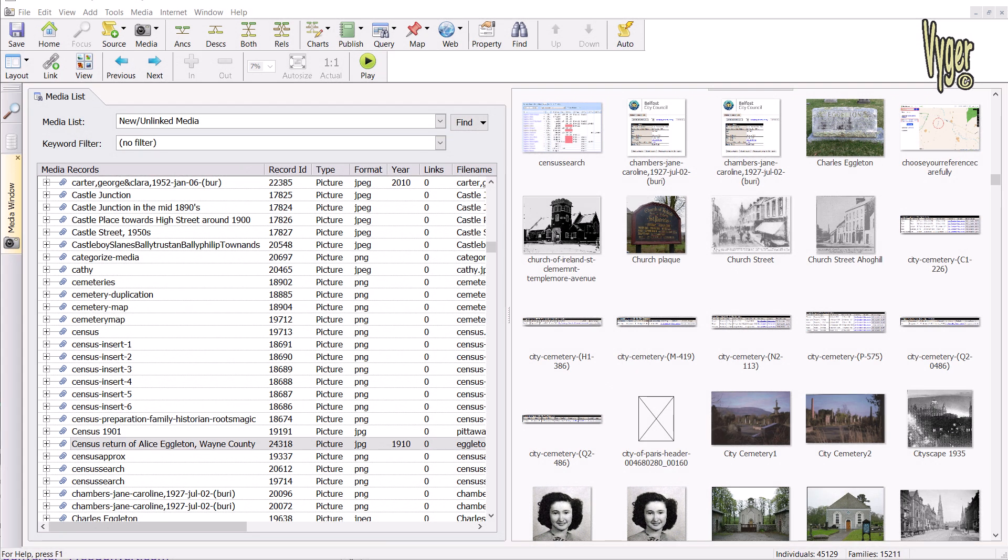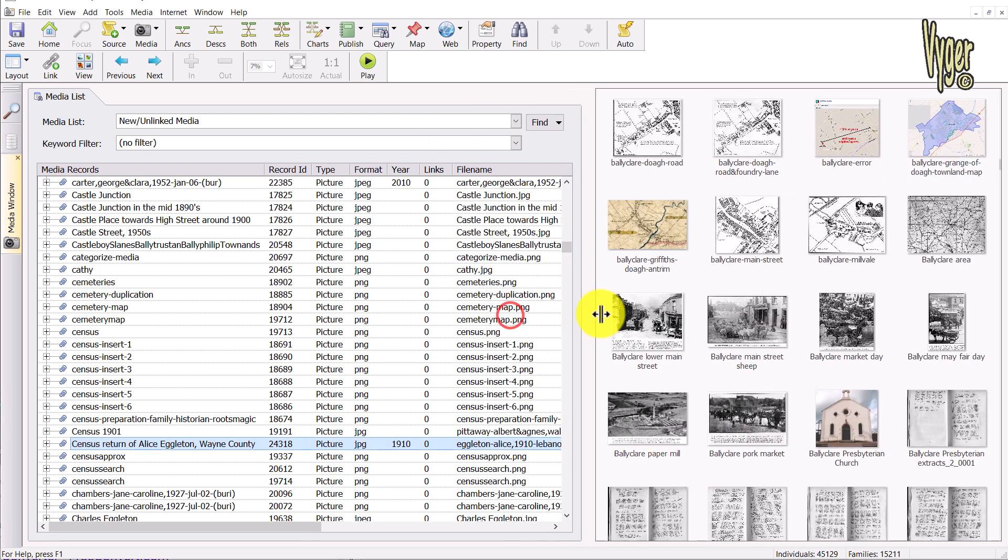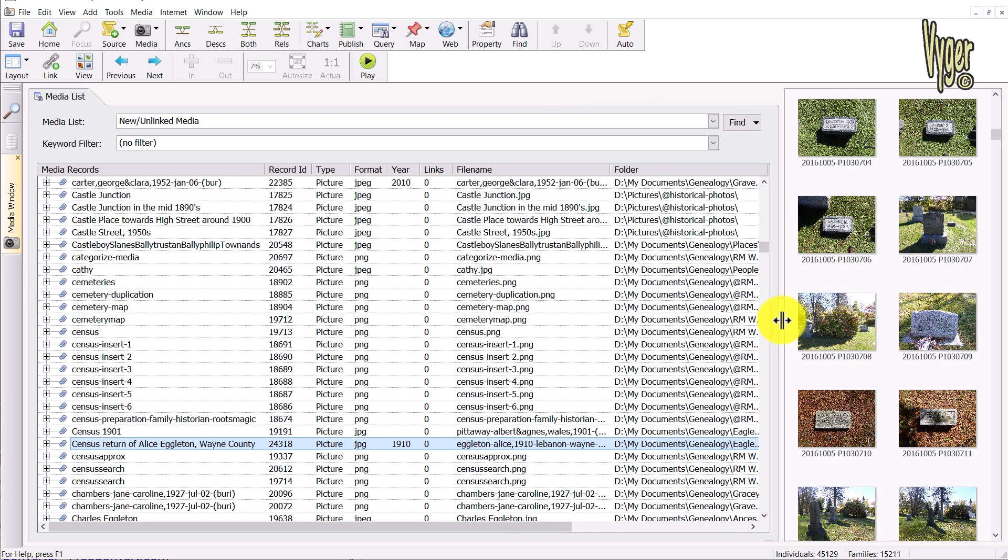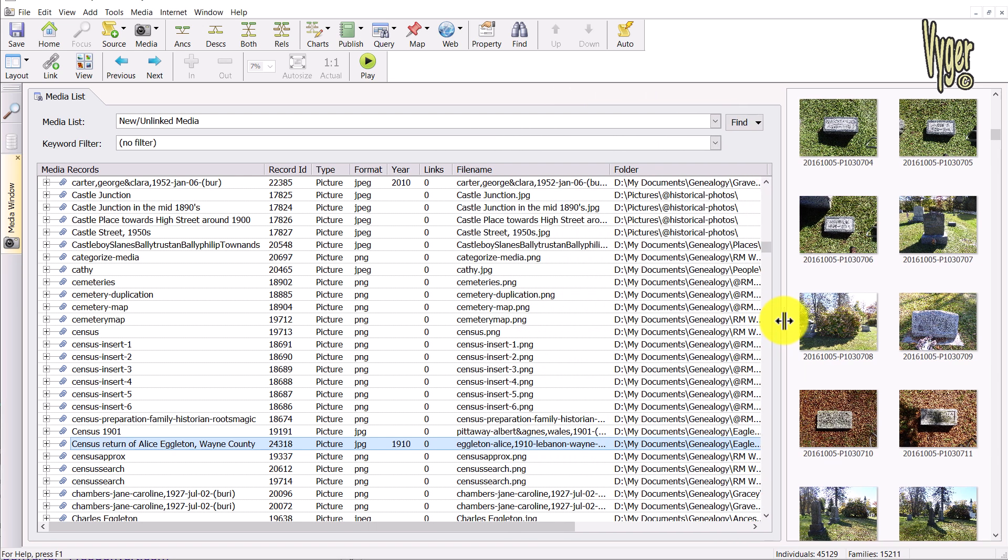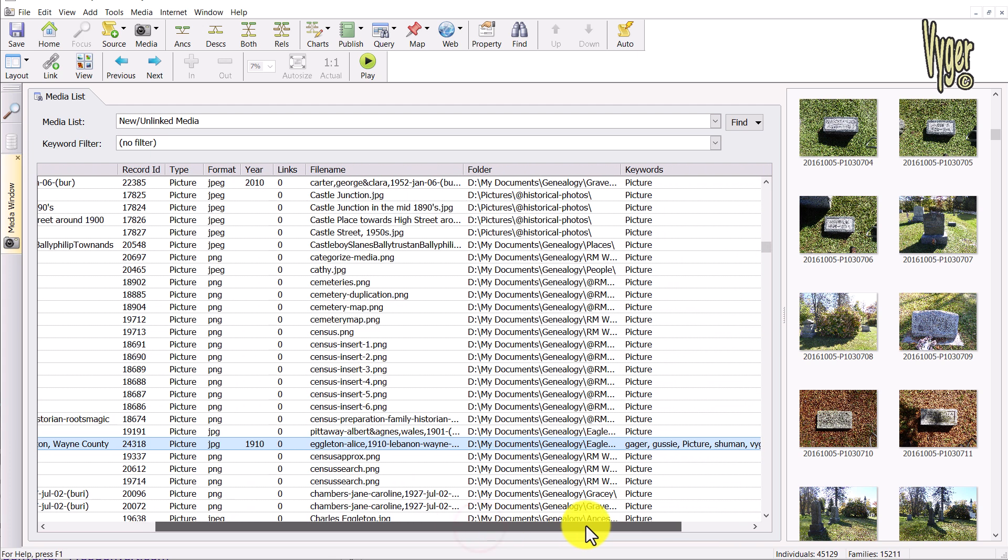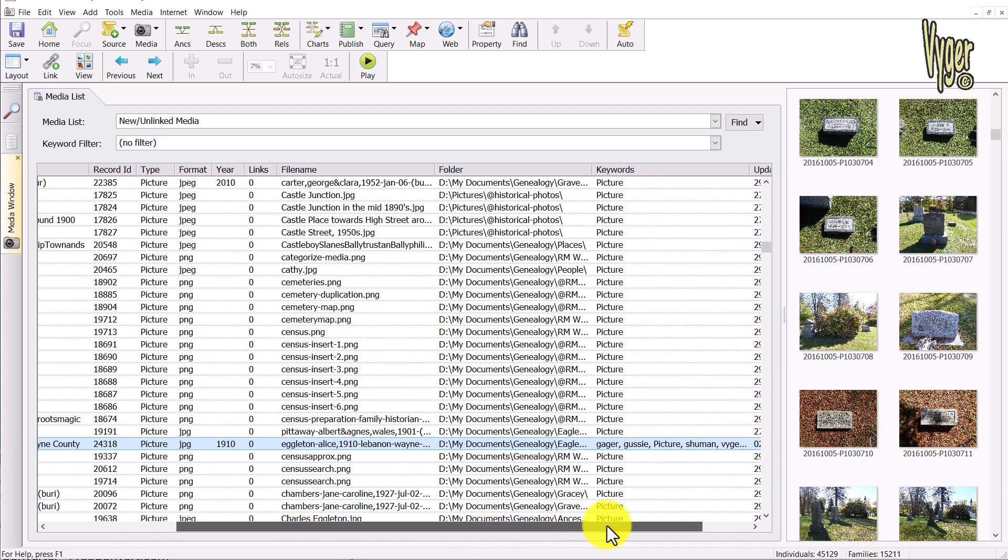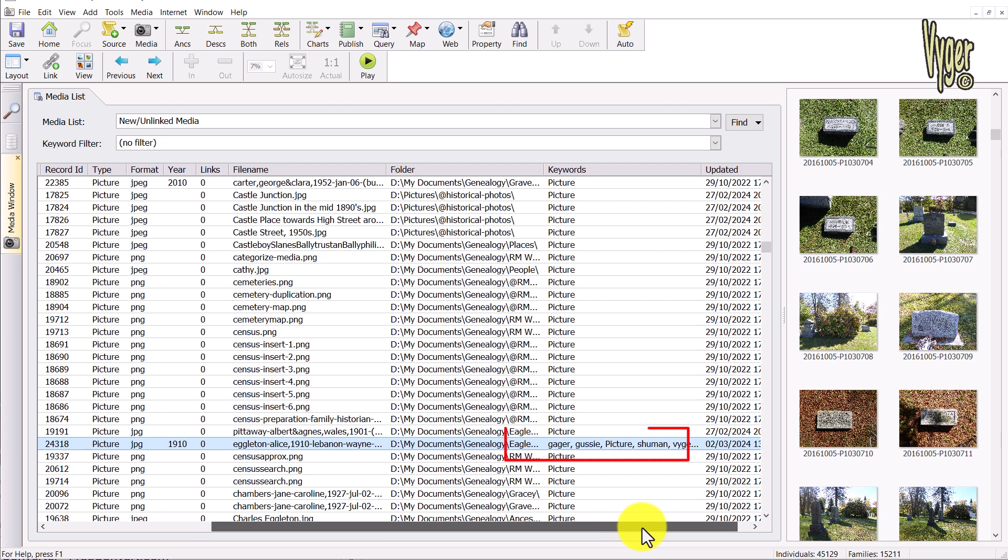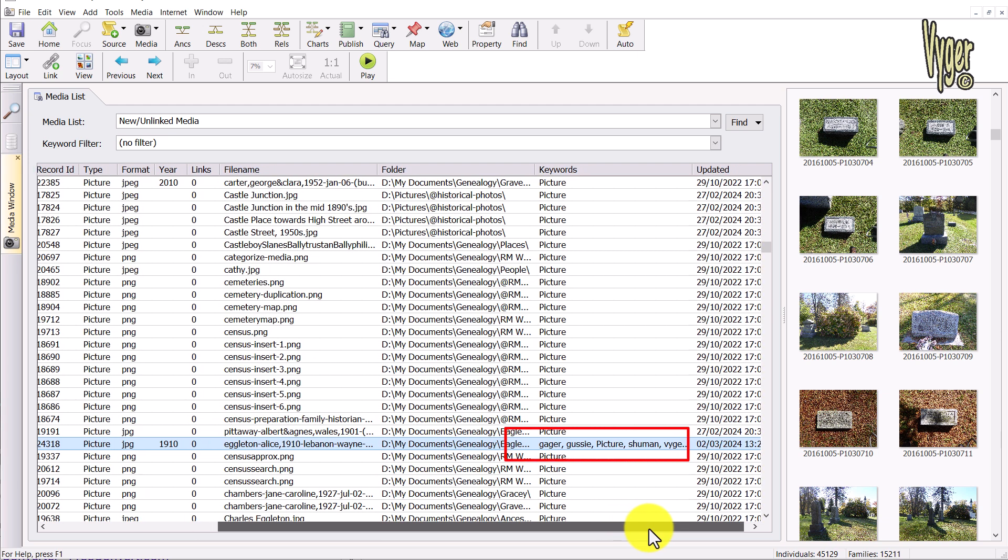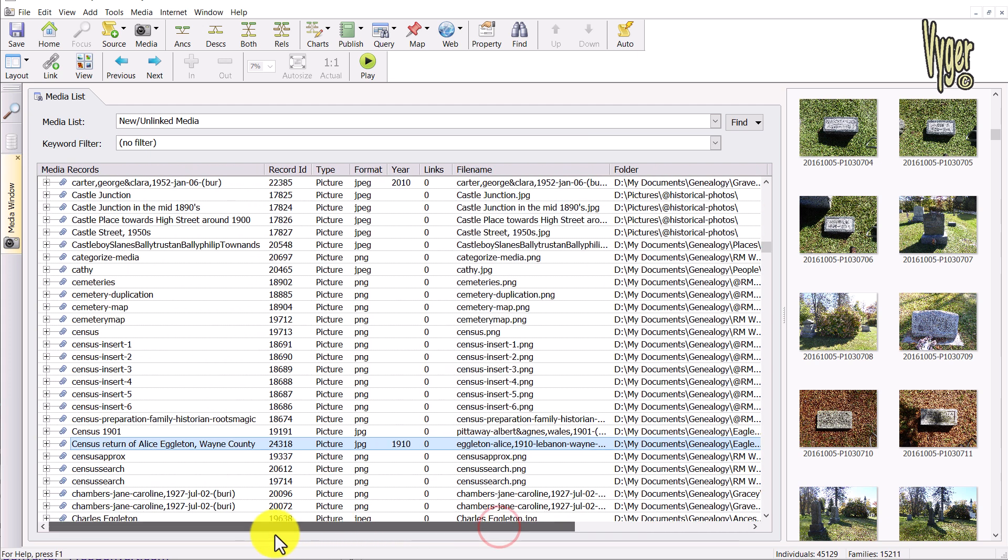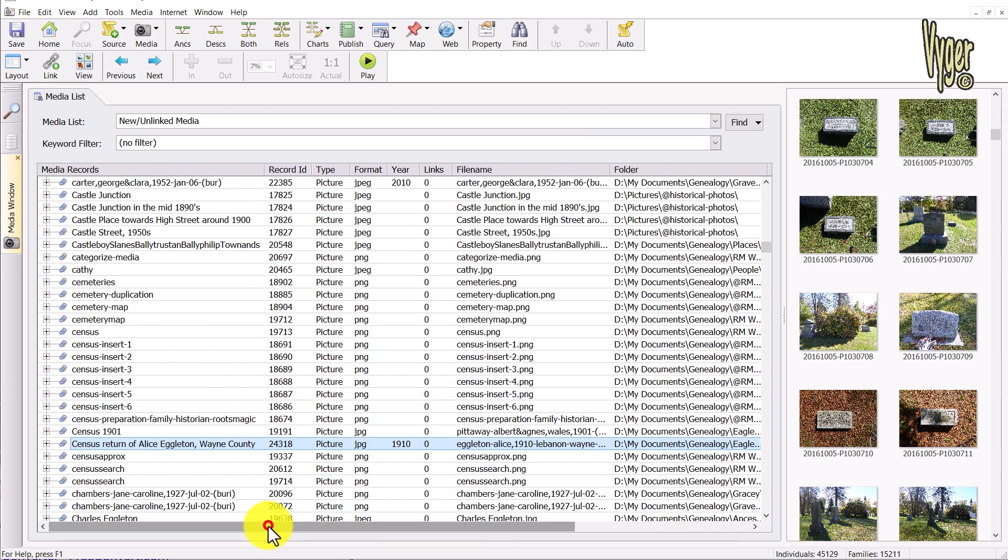Anyway, let's get started. We touched on keywords in the last video. This is the default media list screen layout in Family Historian. If I shrink this panel down, this thumbnail panel, you can see there's a lot of data available here that can all be searched and sorted on. You see the keyword column here for the census return example of Alice, which we entered in the previous video.